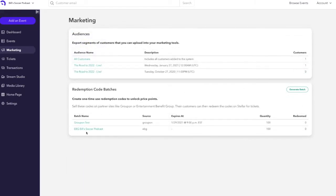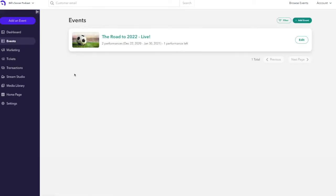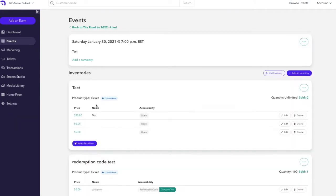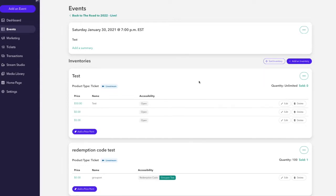After creating your redemption code batch that you want to use for a specific price point or ticket you want to sell, the next step will be adding this redemption code to a specific price point in the event that you want to use with a redistribution partner. You will click events, click on the event that you want to edit, click on the specific performance or show date for the event, and then go to either add a new inventory item to associate with that batch or edit an existing inventory item and associate it with that redemption code batch. For the purposes of this demonstration, we'll add a completely new inventory group.